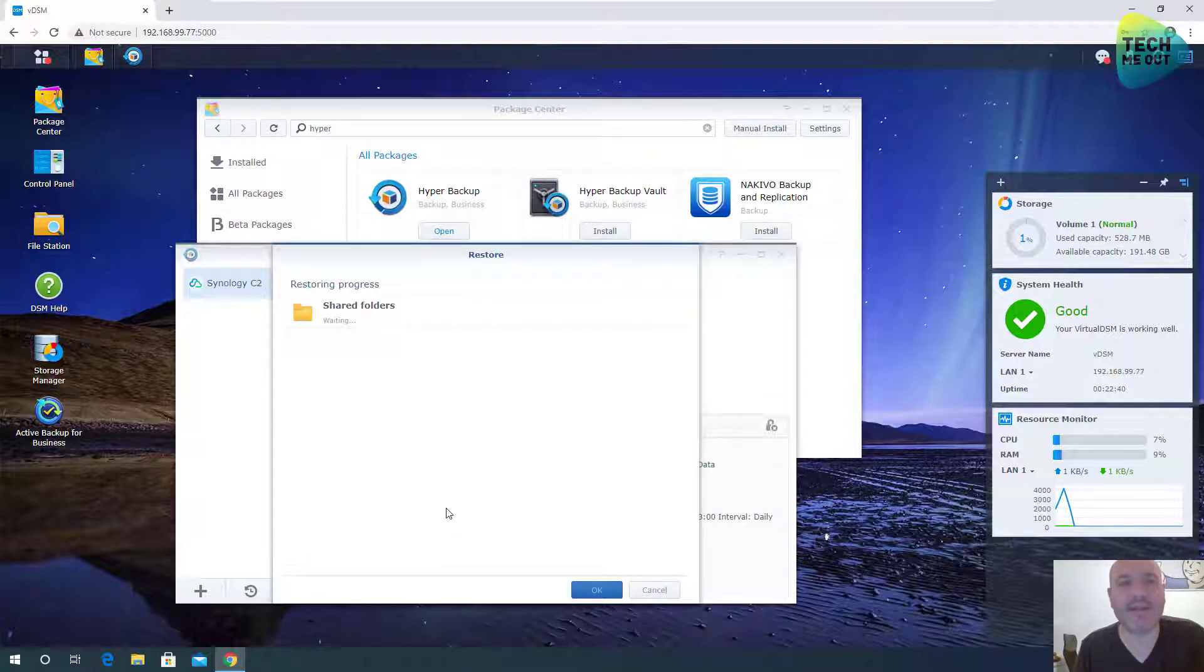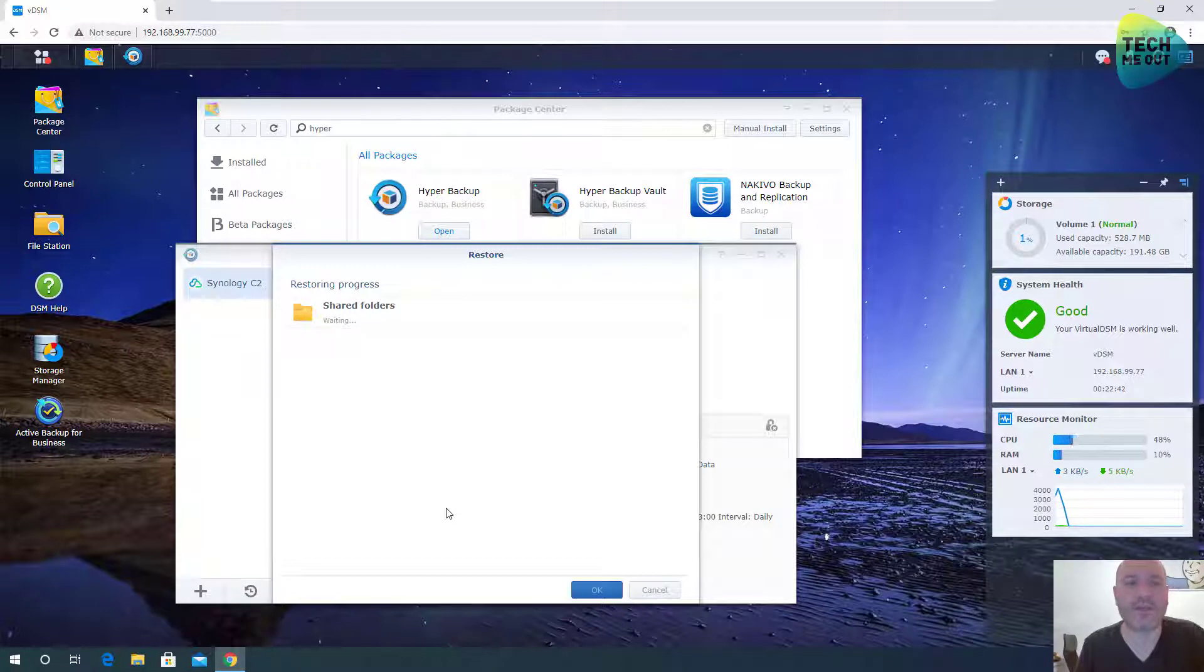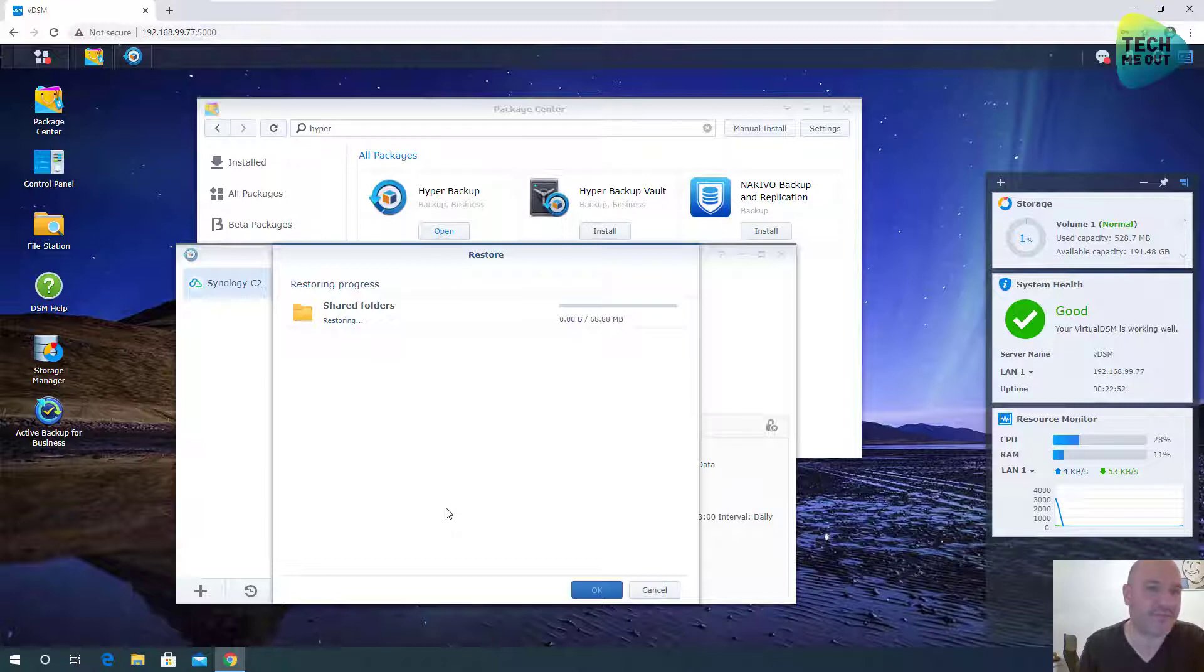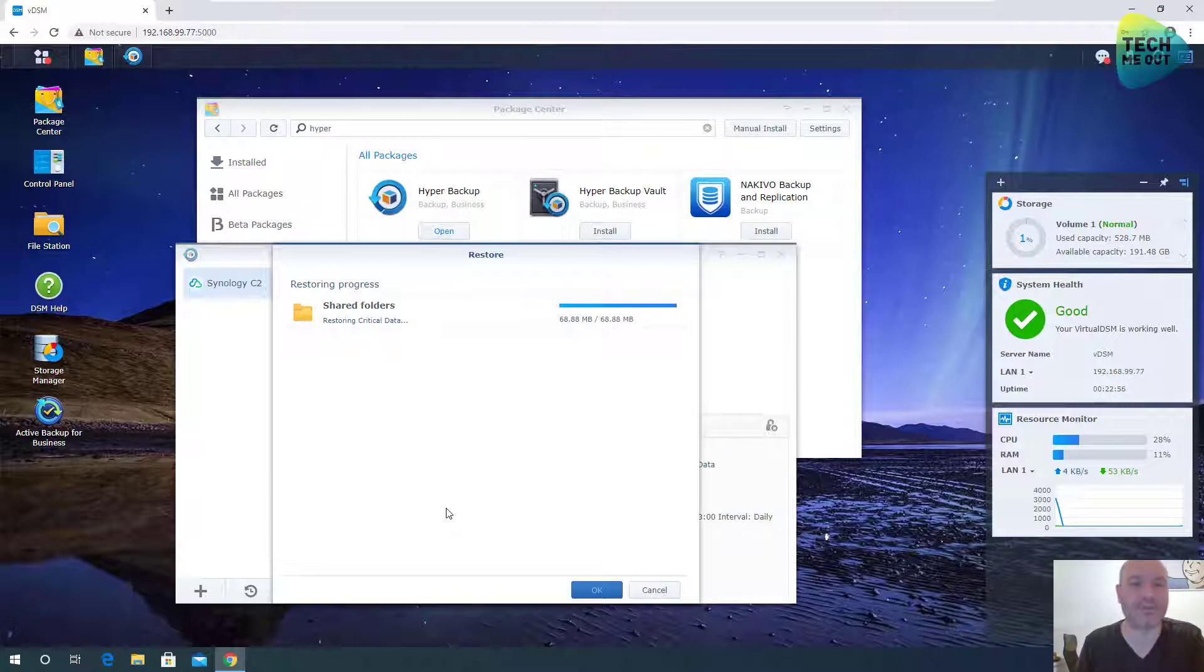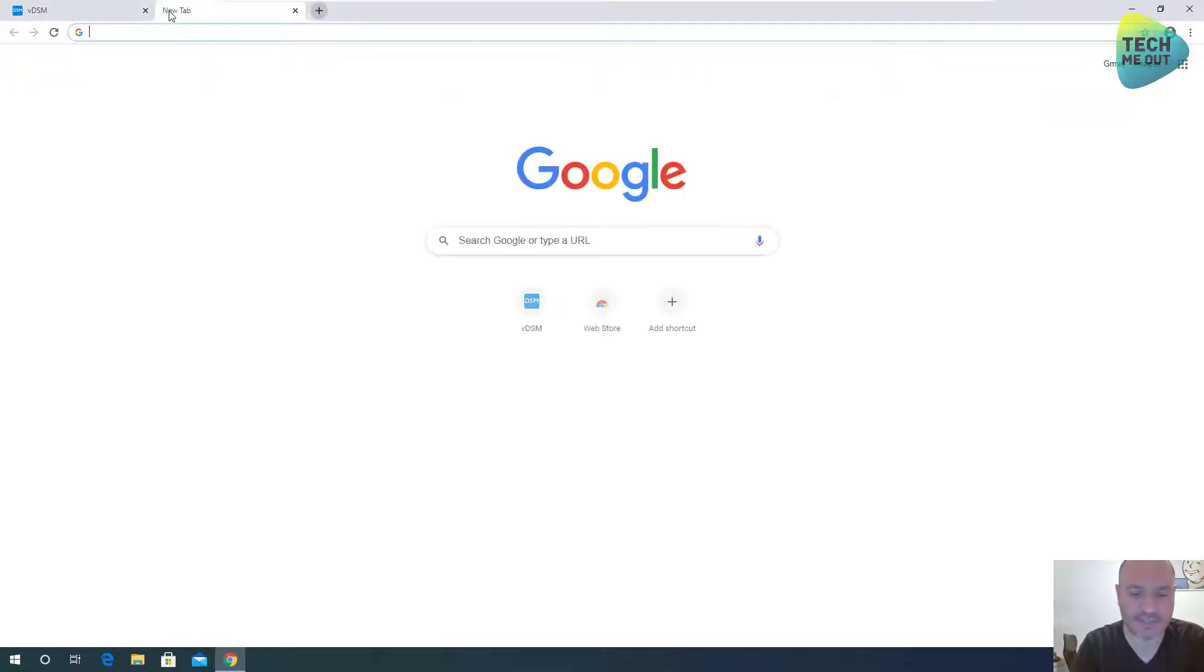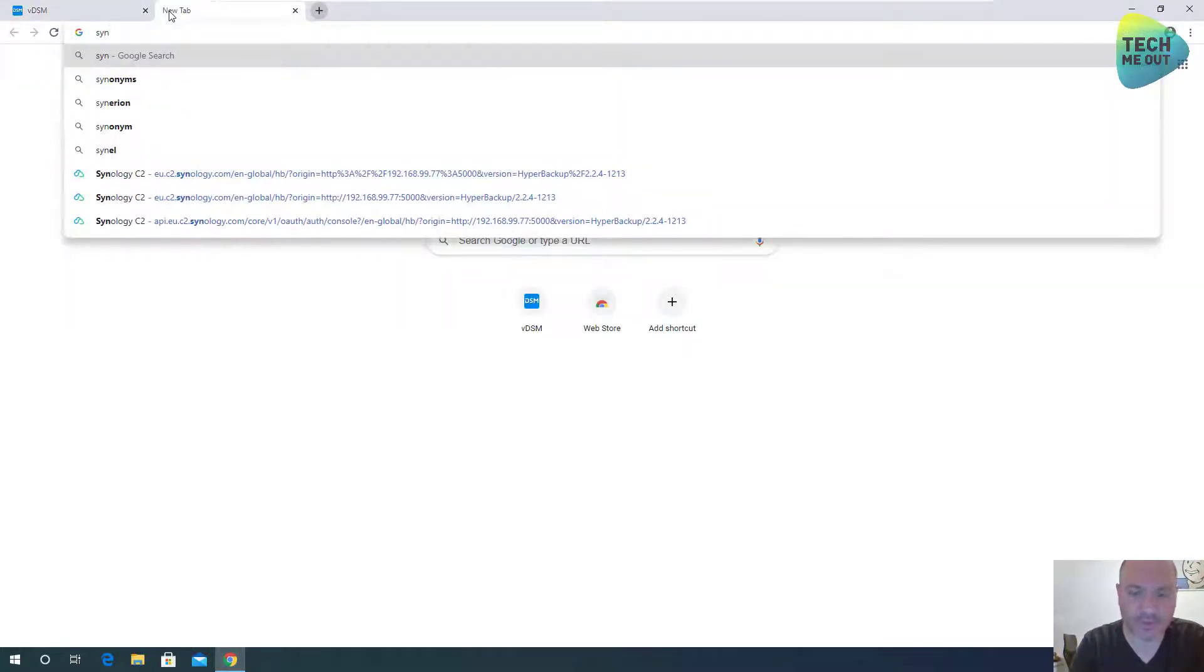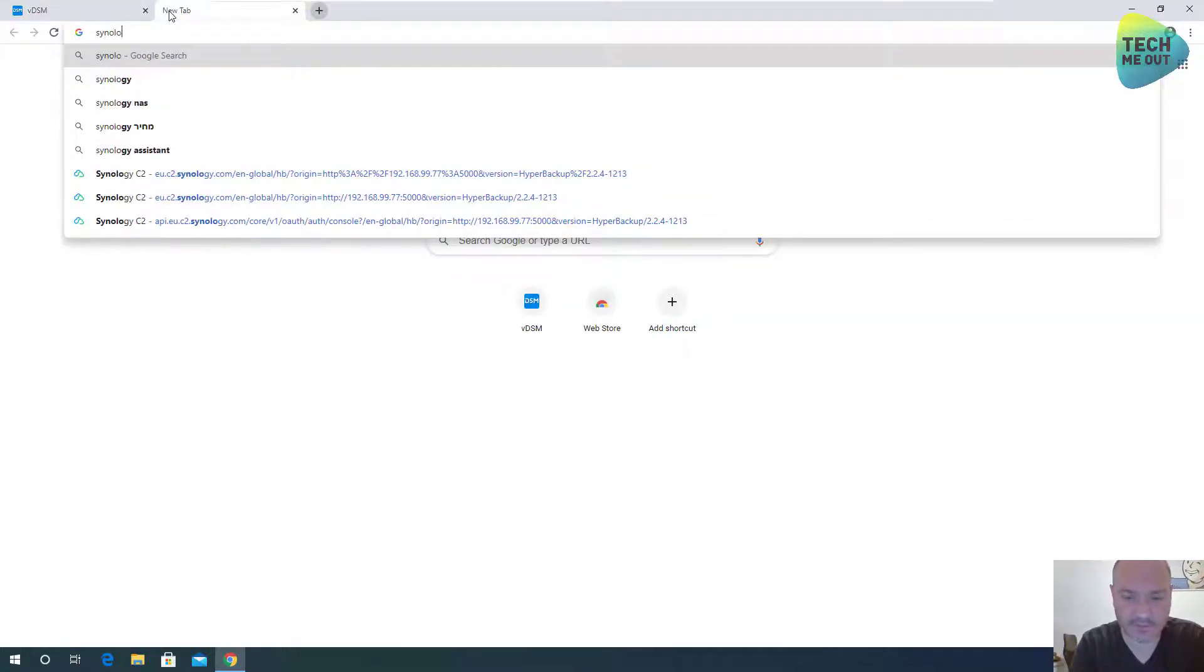In the meantime, I would like to show you another option. Let's say you lost your data or you have your data on C2, but you've completely lost your Synology device. It's malfunctioned, it's broken. But you need the files that you uploaded to the C2. You can go to C2 web interface.